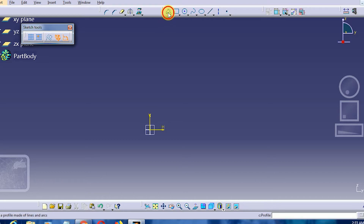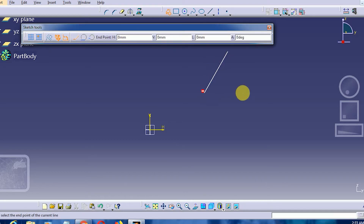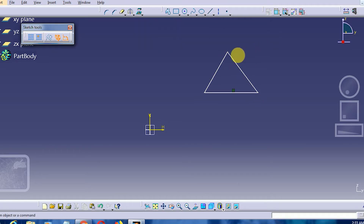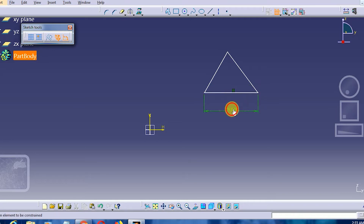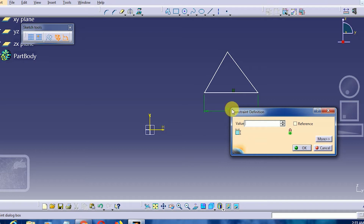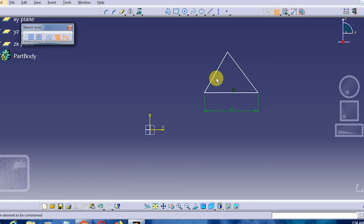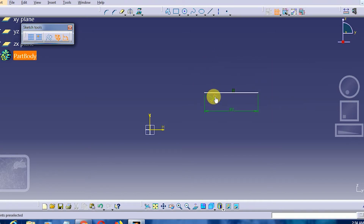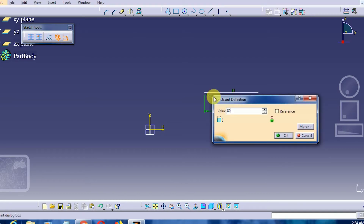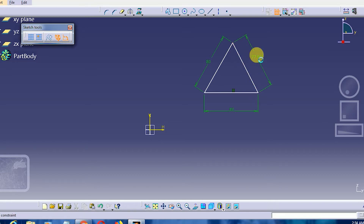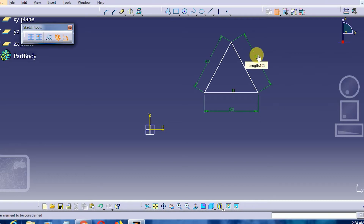Let us construct an equilateral triangle. An equilateral triangle has all sides of equal length and is also equiangular. We will set the side length to 80 for all three sides. Here it is — this is the equilateral triangle with all sides of length 80 and all angles of 60 degrees.